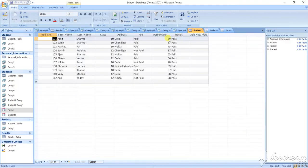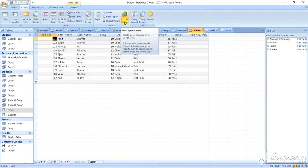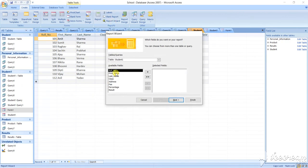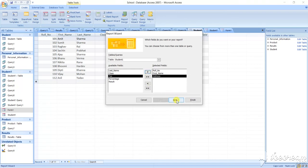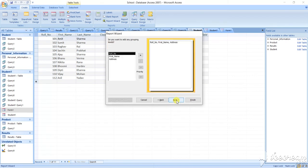Next, I want to make a report. I have made the form, now I am going to make a report - report with the help of wizard, and report with the help of design view. To create a report, go to this section, see here: report in design view, report with the wizards. First with the wizard - I am selecting some values: suppose role number, first name, and address. You can select all but I am selecting only three values.